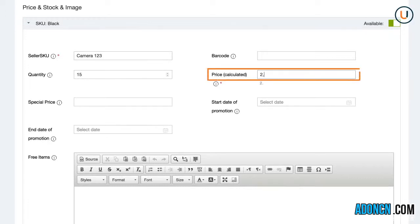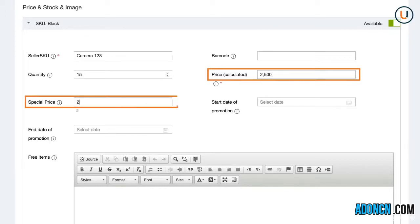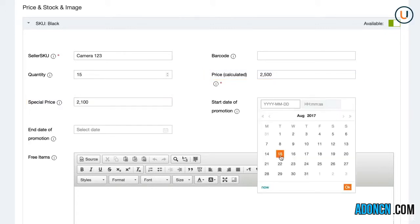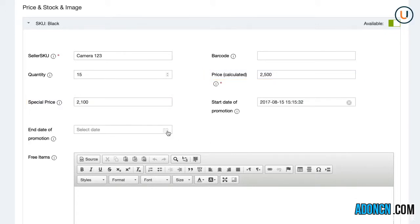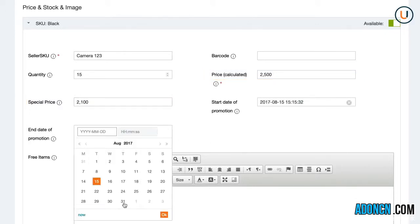The price should be inclusive of shipping fee, Lazada commission, payment fee, and others. You also have the option to include a sale date if you have any promotion to offer.